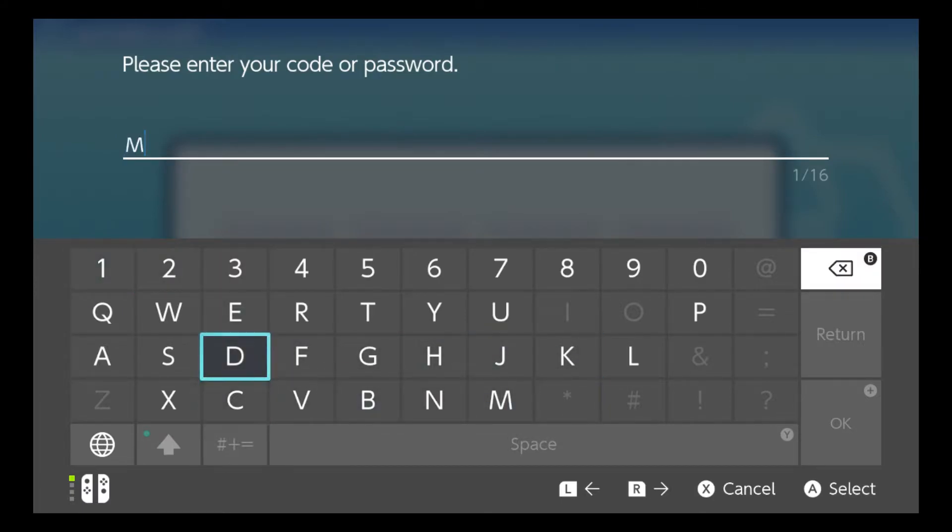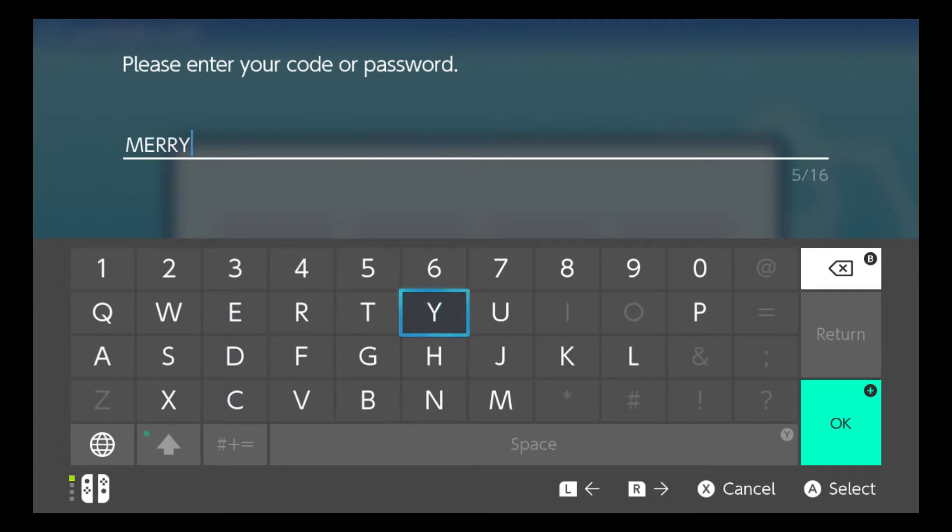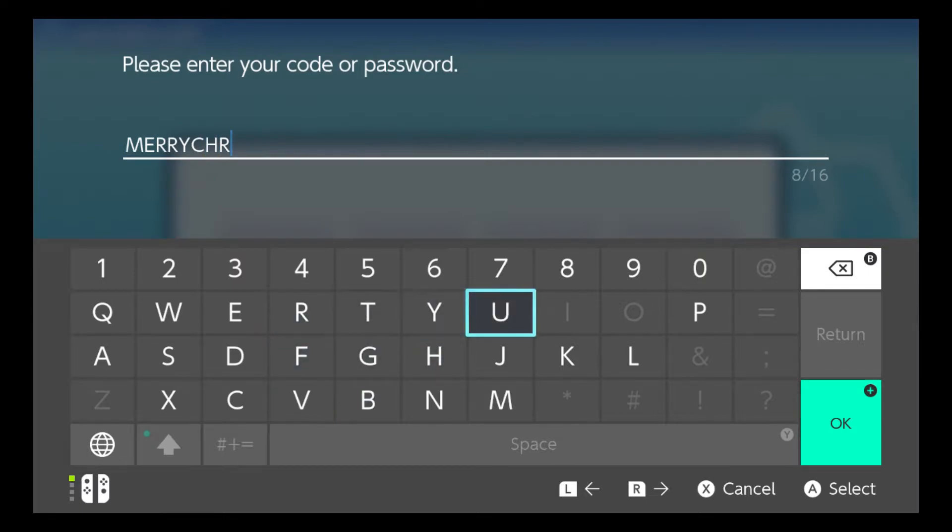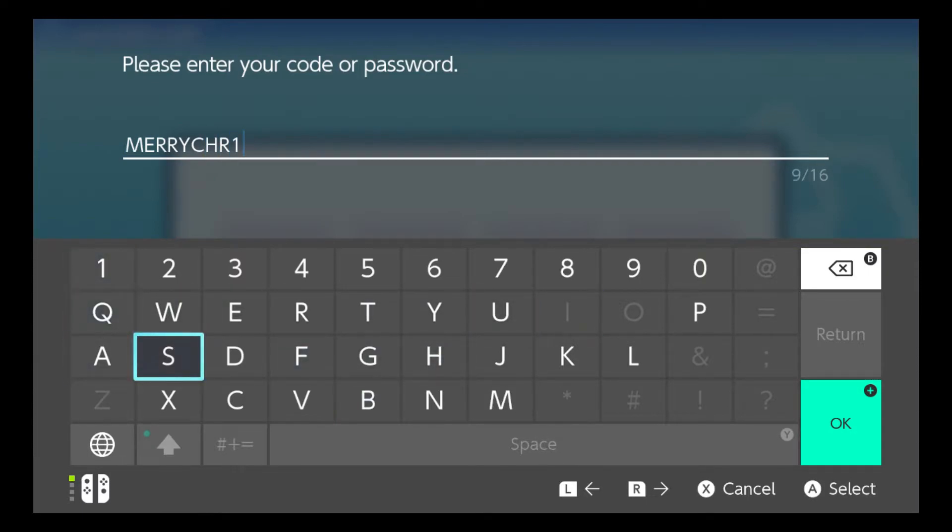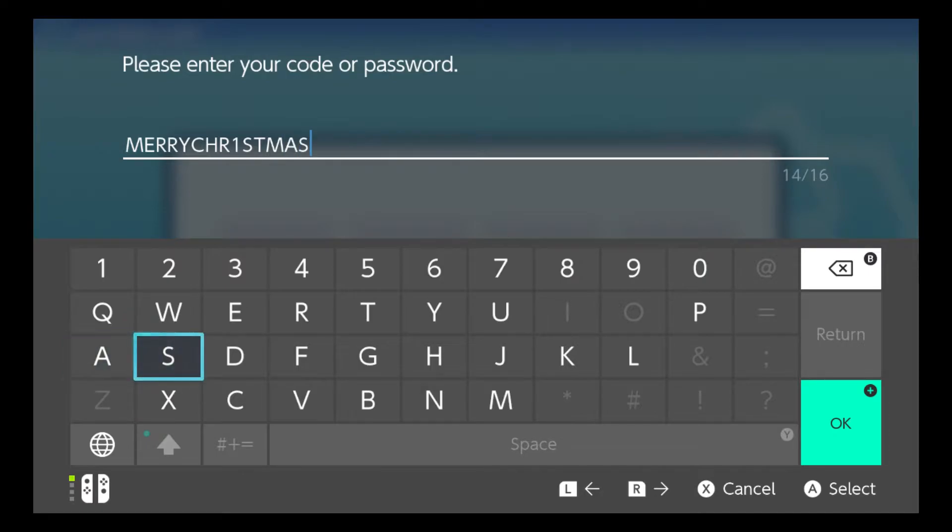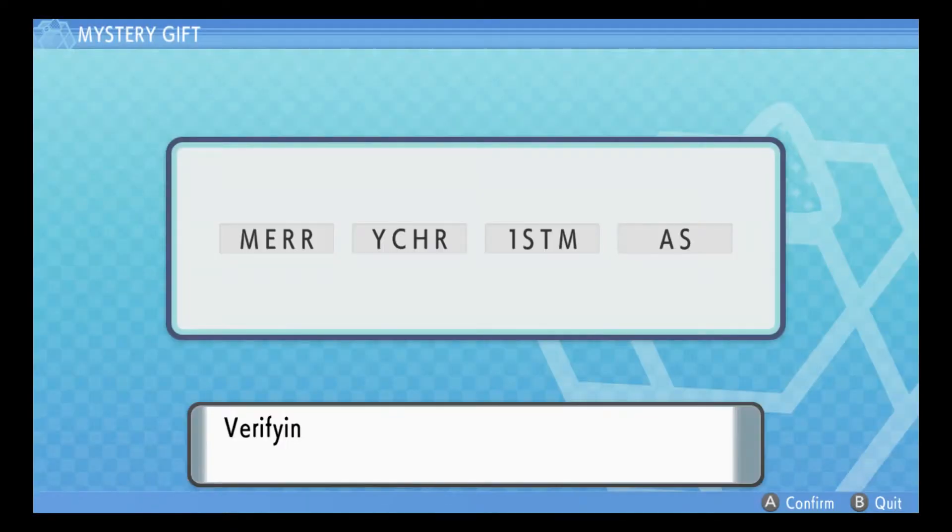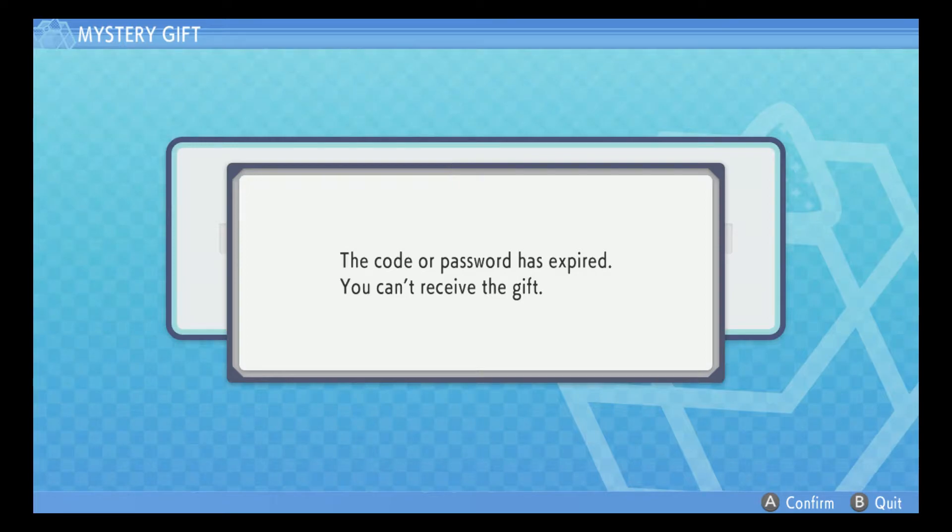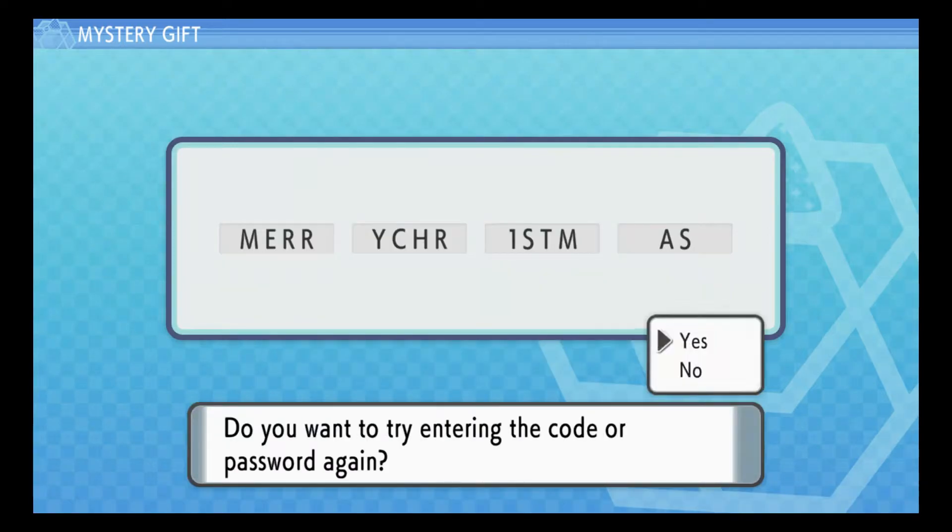Because the website says it's still active. Merry Christmas. I've been trying to for a while. Verifying. Code has expired. You can't receive this. All right.